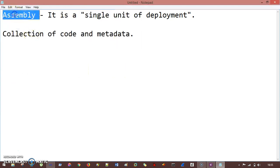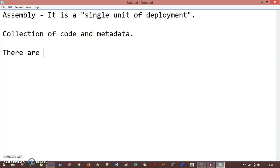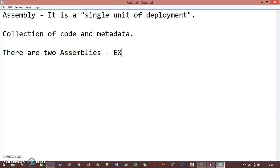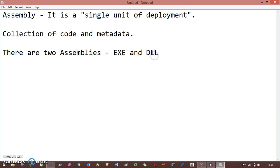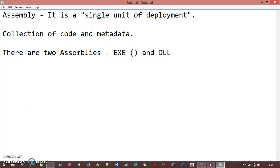There are two assemblies that exist in .NET: one is .exe and another one is .dll. The .exe is an executable, and .dll is a dynamic link library — this is not executable. The .exe is static and the .dll is dynamic.